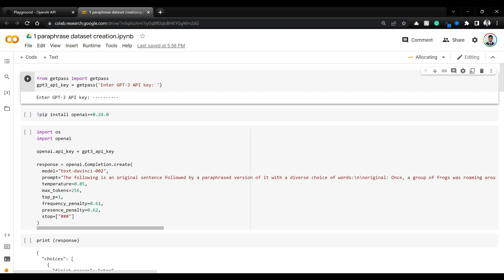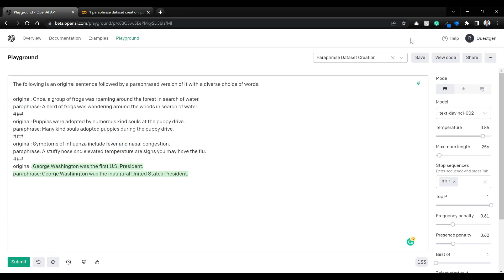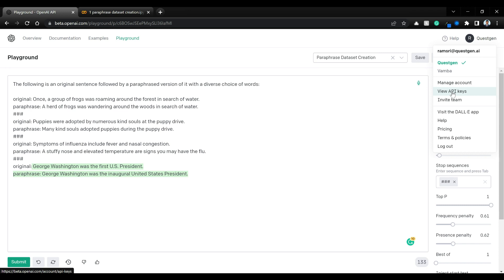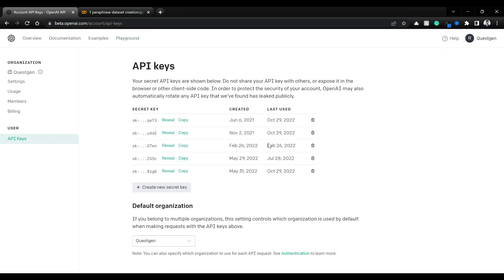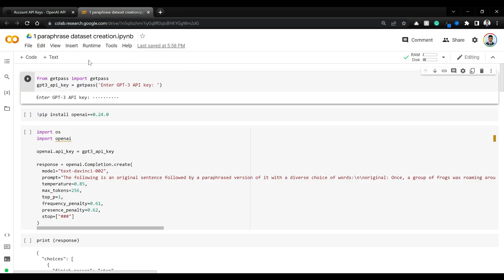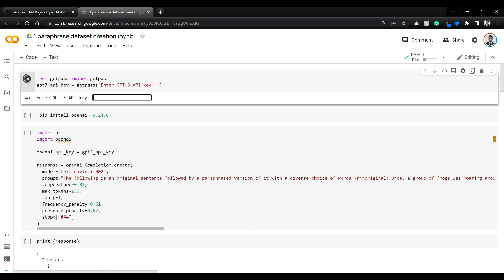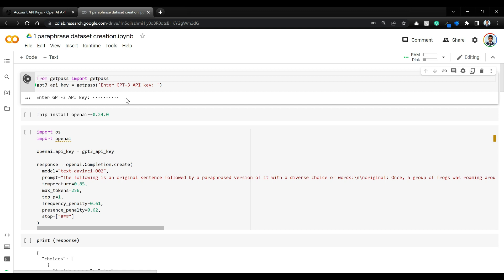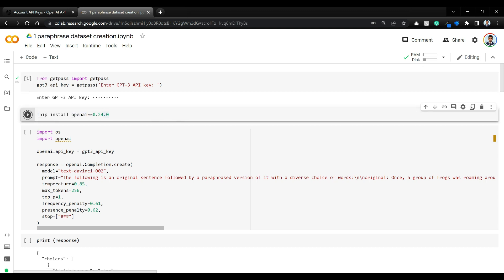Let's get to the coding part. I've opened the Google Colab notebook in our module 'paraphrase dataset creation.' First, let's grab the OpenAI GPT-3 API key — click on 'View API Keys,' copy one, and come back to the notebook. I've used getpass so you can securely enter the API key. Let's also install the OpenAI library.